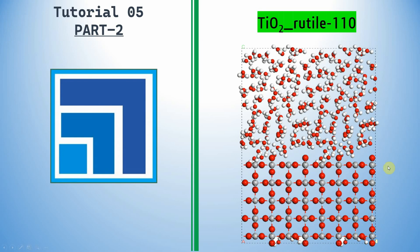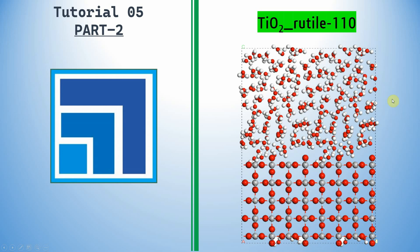Dear friends, this is my tutorial 5 in Material Studio part 2. In the last video we learned how to create the TiO2 rutile 110 surface in the bottom one. In this tutorial you can learn how to create water clusters to keep on top of the TiO2 surface in order to do molecular dynamics simulation.